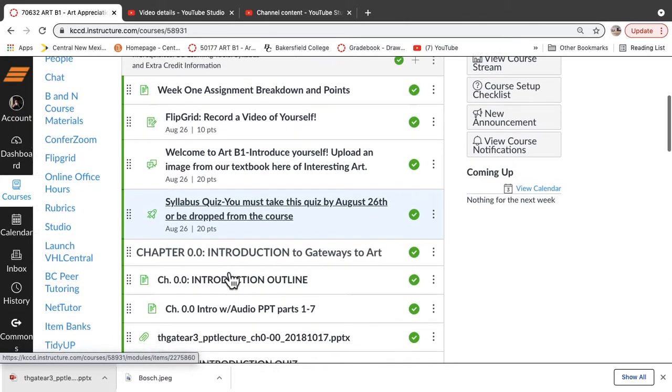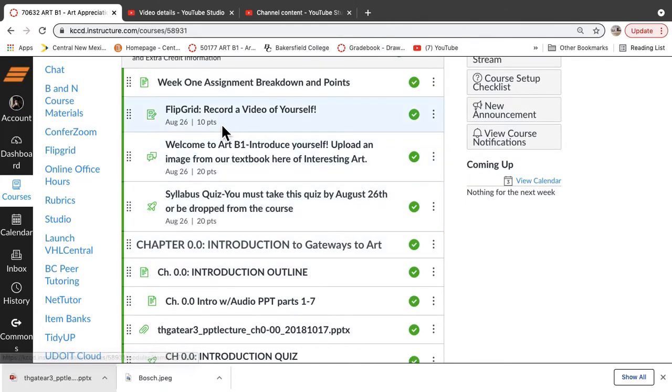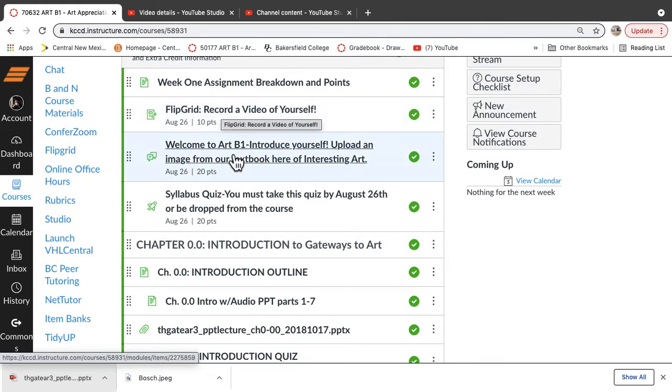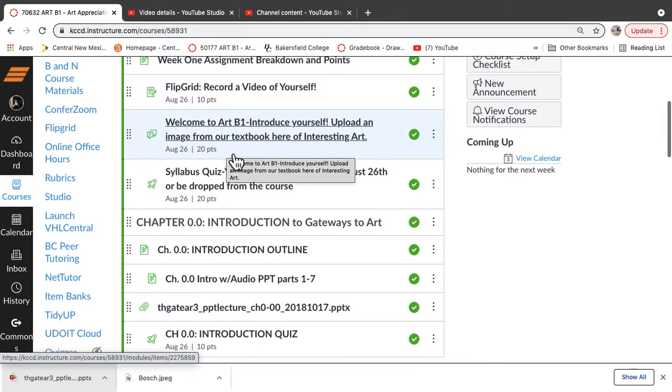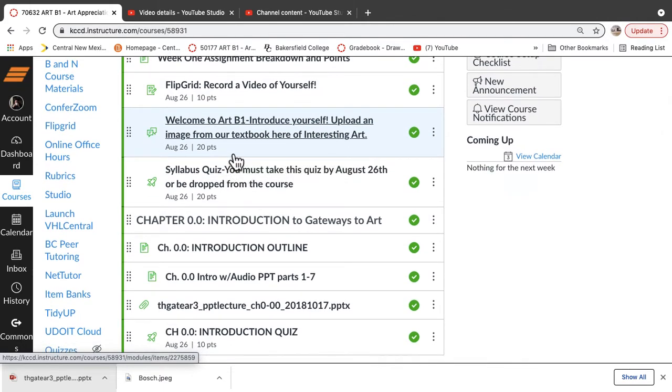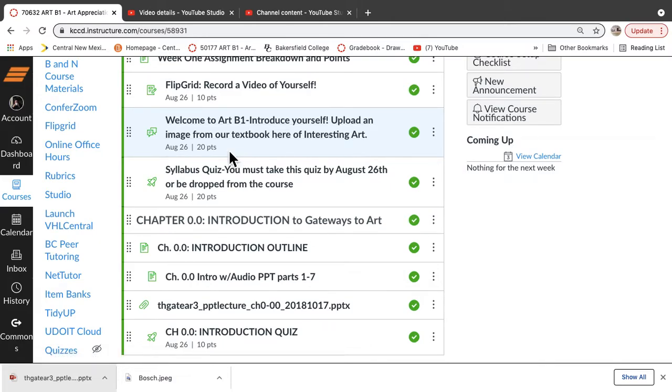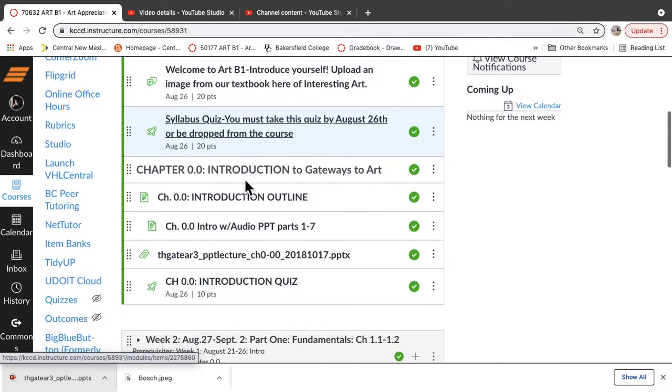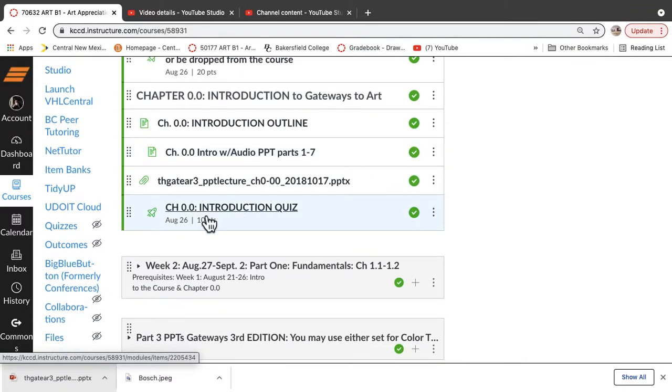So those are three of the four things. We have Flipgrid, recording a video yourself. Just get into a quiet part of your room or you can go outside or whatever you want to do. But we're going to look at you in that video and get a sense of a real person, which is exciting because it's really hard for us to interact with this many students in the class. So we're going to do this off to the side in Flipgrid. Then our welcome to Art B1, and then you'll go through and find an image. And that was in part three. Syllabus quiz, I just went over.